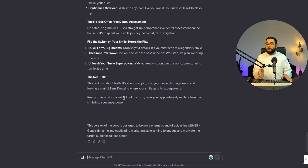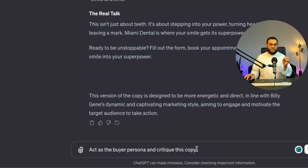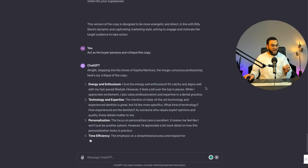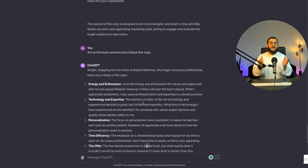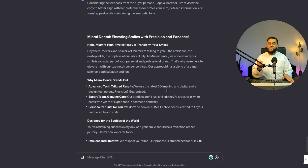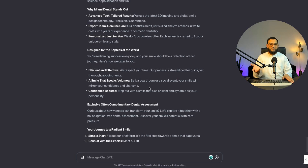If you have been following me for a while, you know there is still one more step I would take to make this copy even better. I will actually ask it to act as the buyer persona and critique this copy. ChatGPT goes ahead and critiques the copy, giving me questions I would have never even thought of. Then I simply ask it to implement all its suggestions, and it goes ahead and does so — making the output even better.